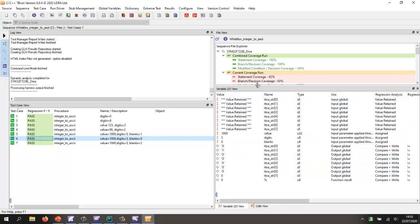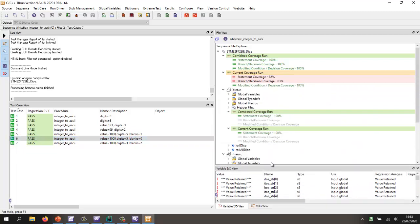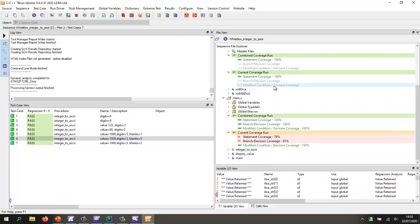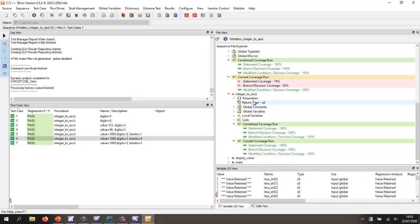At the same time, we can now take a look at the coverage. And we should now find that for integer to ASCII, we have 100% statement, 100% branch decision, and 100% MCDC.